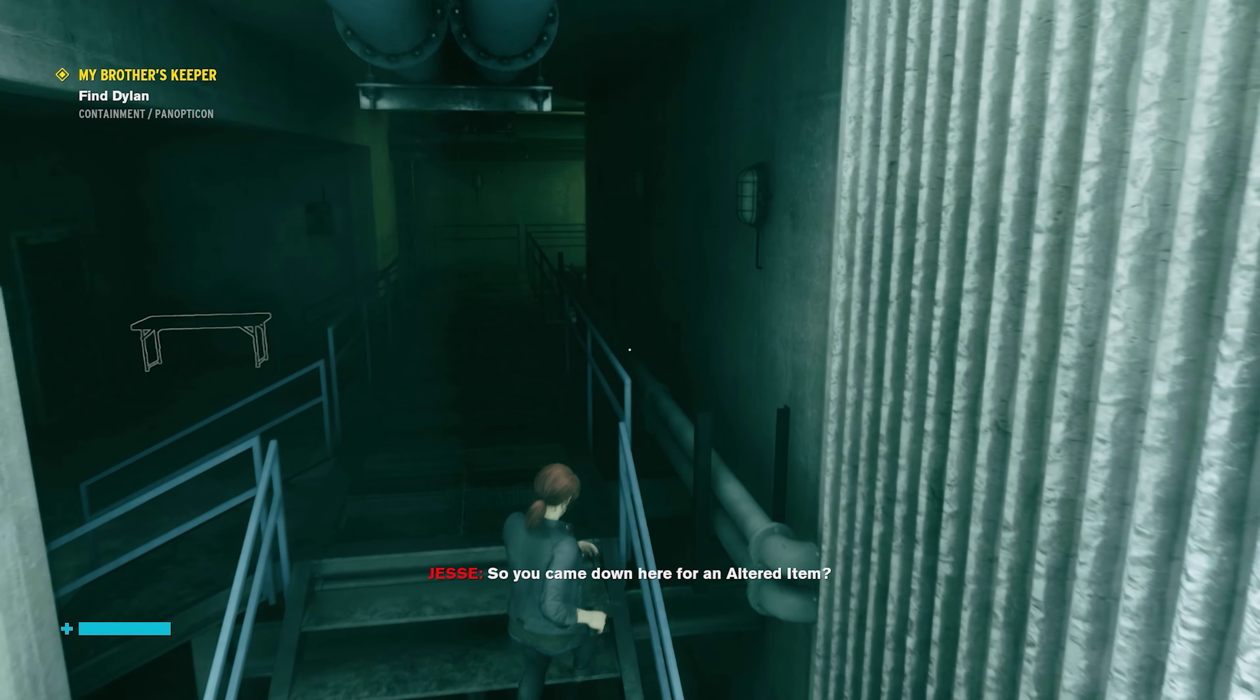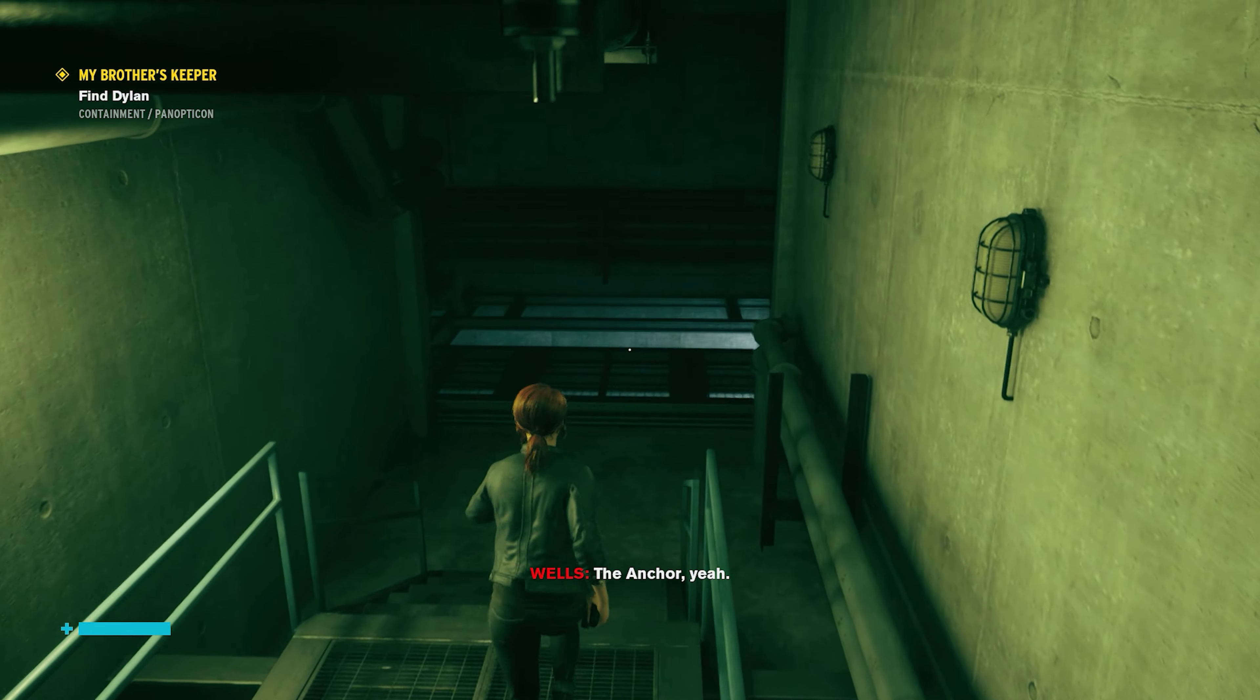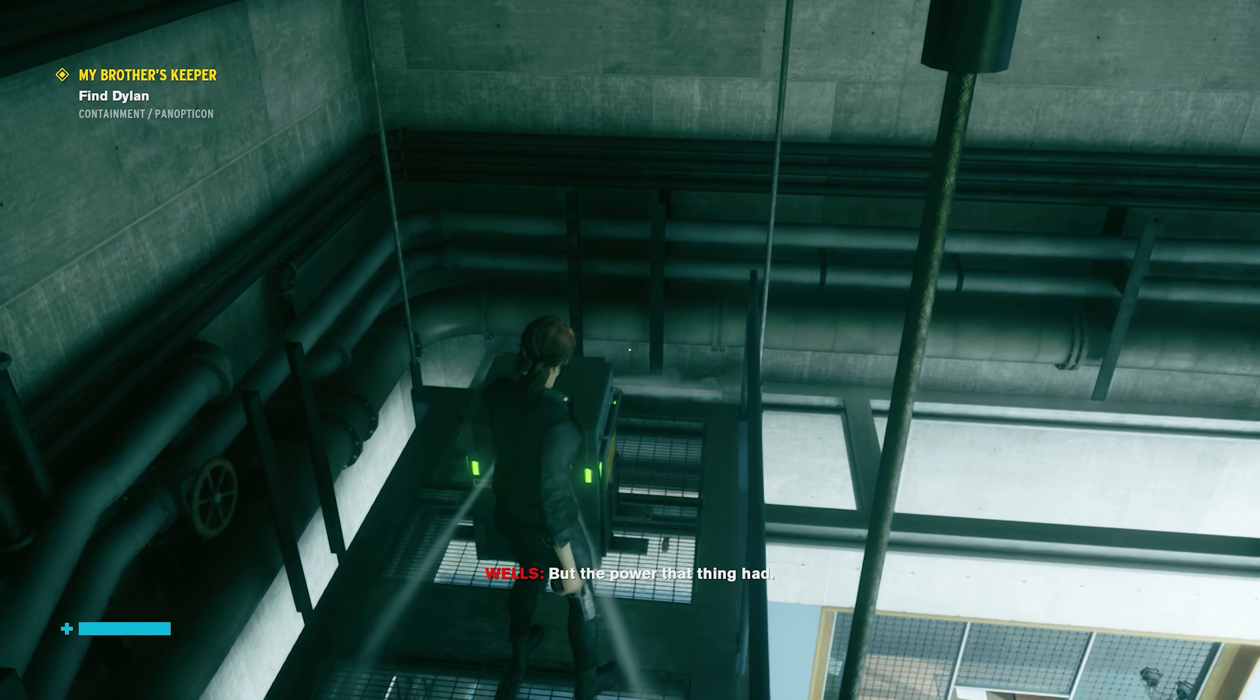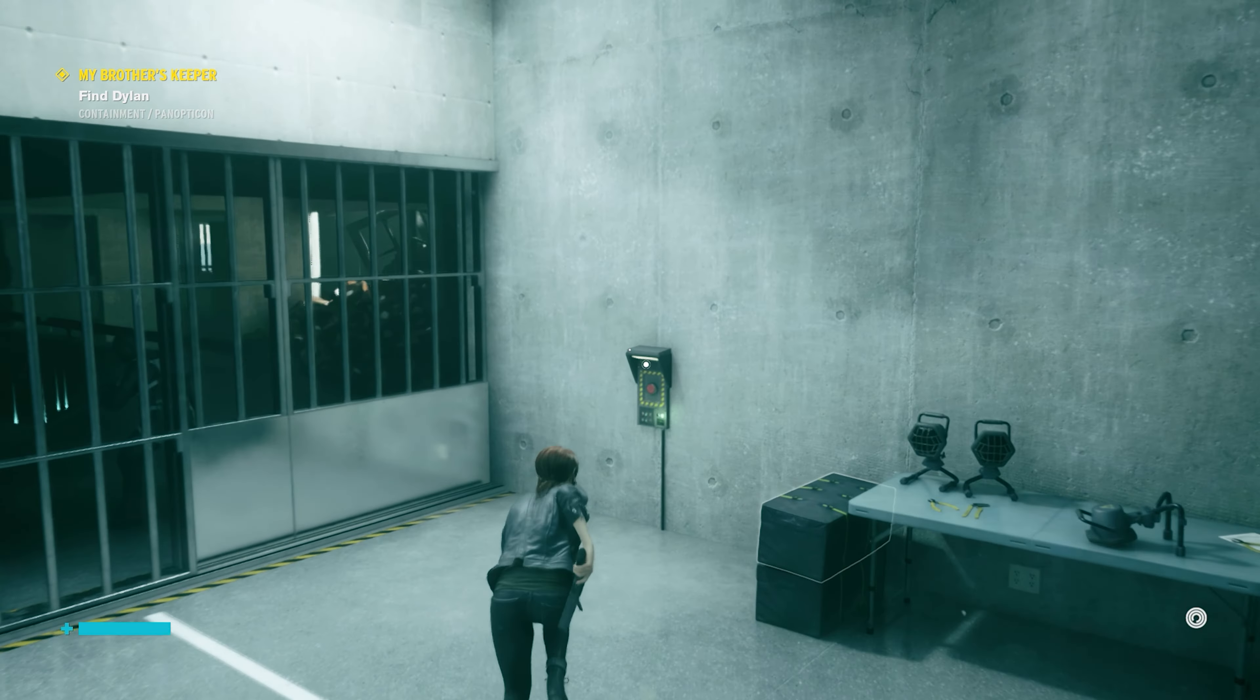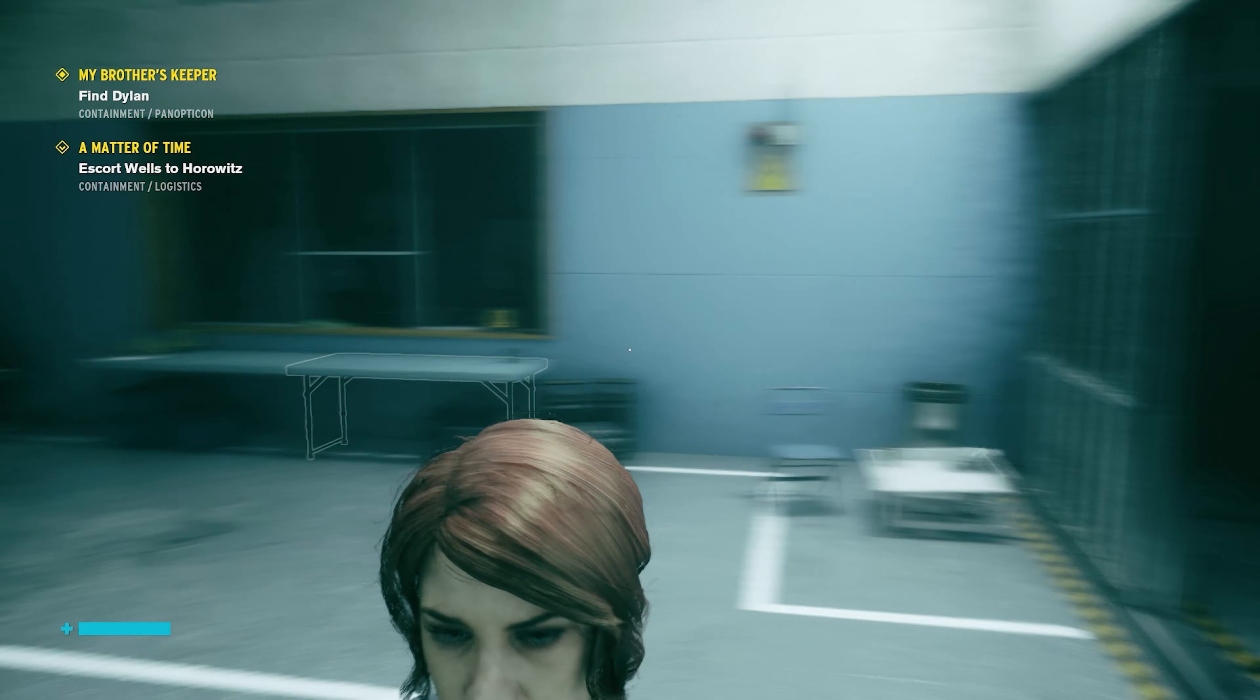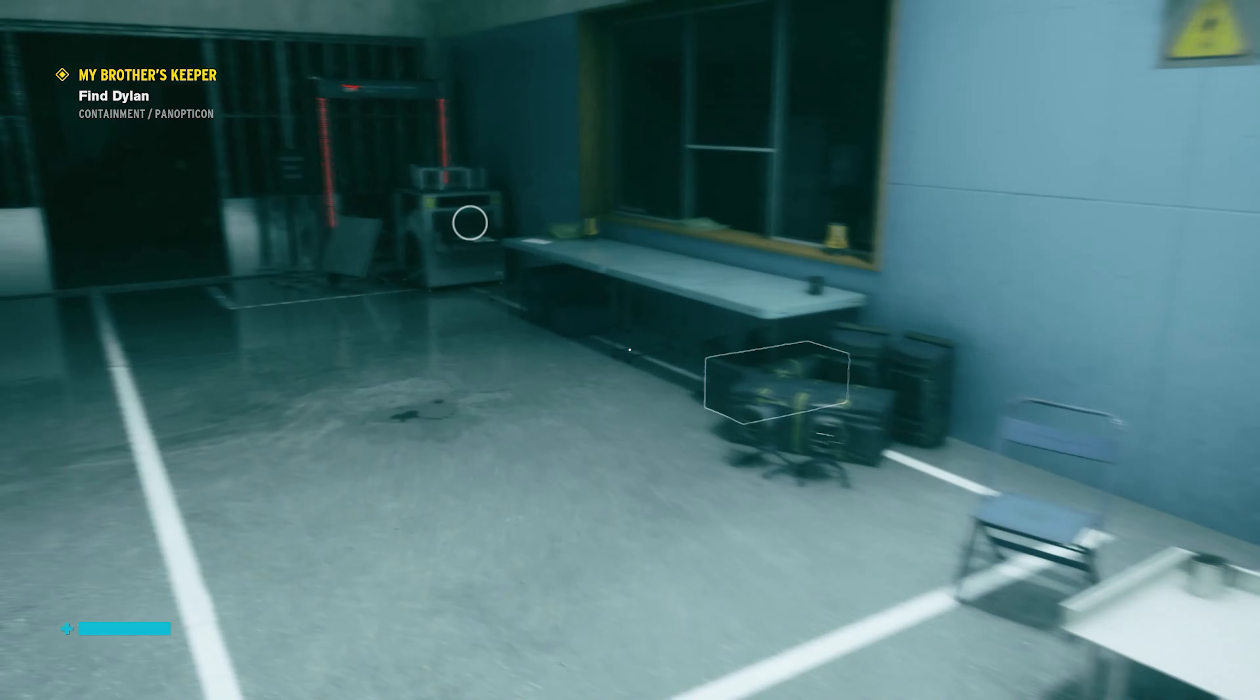So you came down here for an altered item? The Anchor, yeah. Blanks can set it, be a simple item retrieval. I've never seen anything like it. Come on man, let's go.